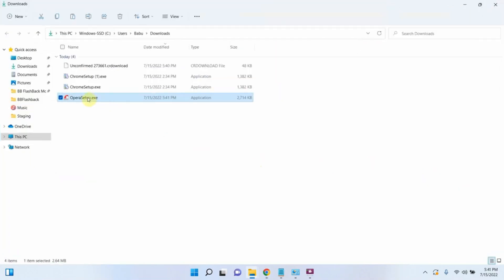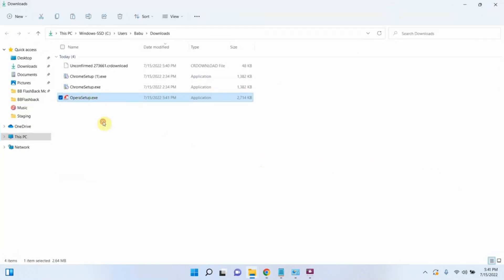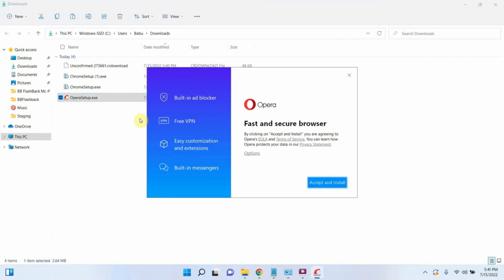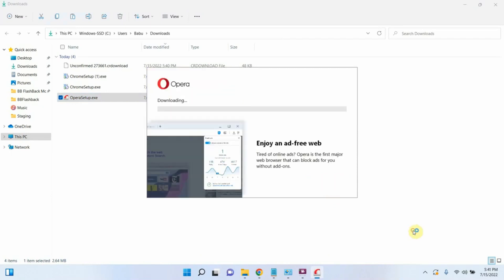Double click the installer to install Obera. Click on accept and install. And it is installing.